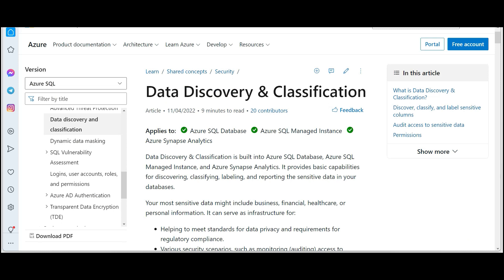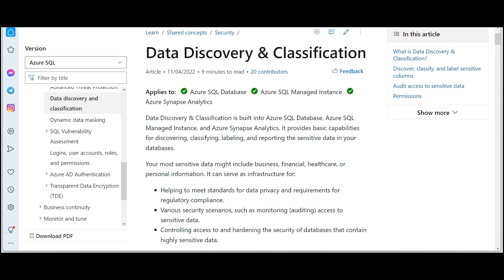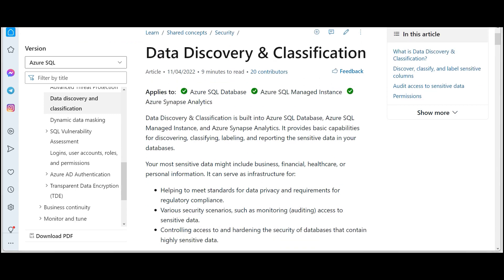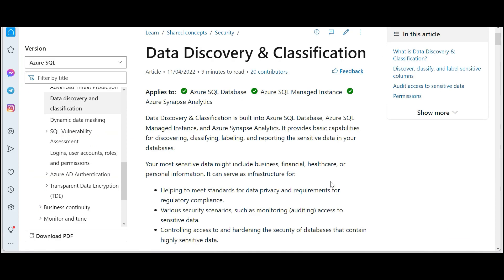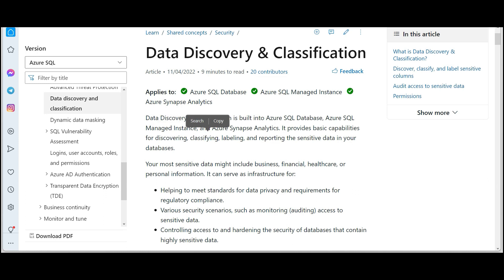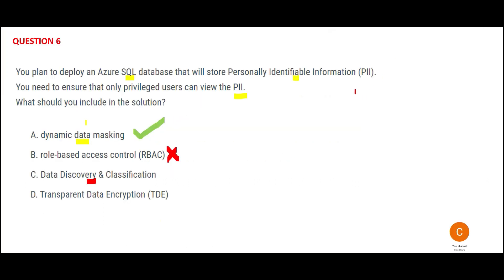Option C talks about Data Discovery and Classification. Data Discovery and Classification applies to SQL Database - that is what our question is asking, perfect. Now what does this do? Suppose in your database you don't know which are the fields which are PII - then you use this feature. It will scan, discover, classify, label, and report: 'Hey boss, I found social security number, that is PII. Hey boss, I found credit card number in the database, that is PII.' It will do that classification for you. But in this case, in our question, they already know that these are the fields which are PII. Hence C is wrong.